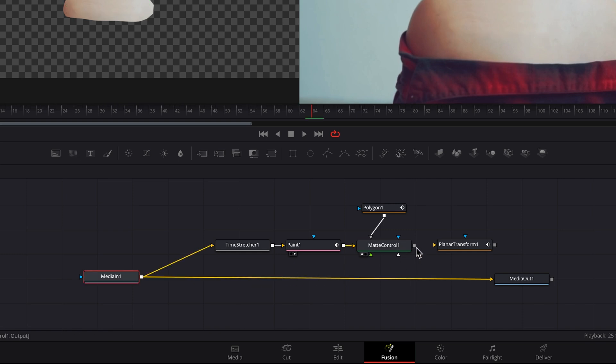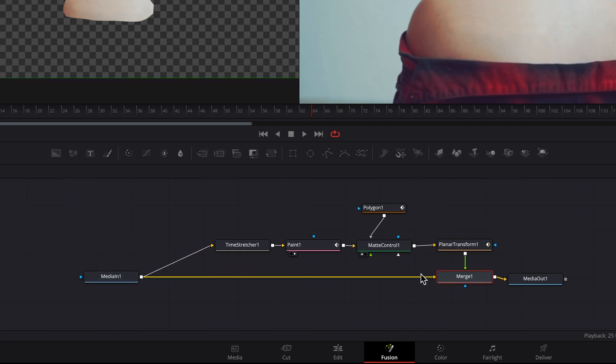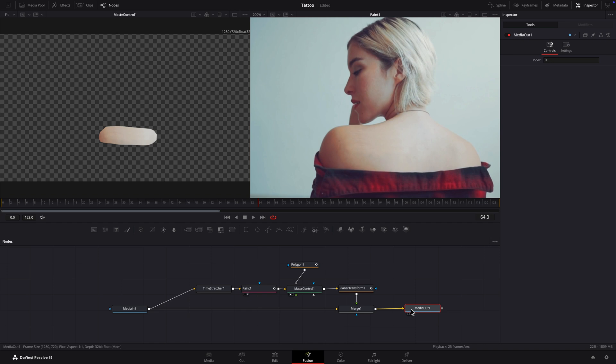Connect the Matte Control node to the Planar Transform node and connect the output of the Planar Transform node to the output of the Media In node. Load the Media Out node into Viewer 2.